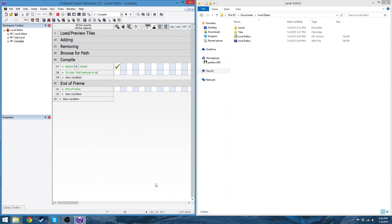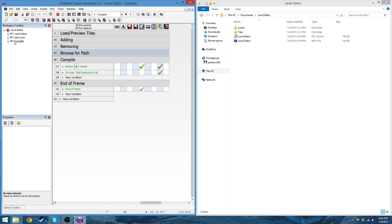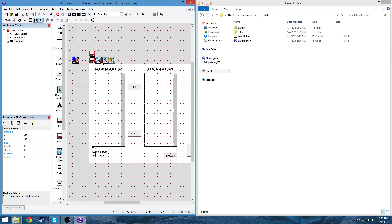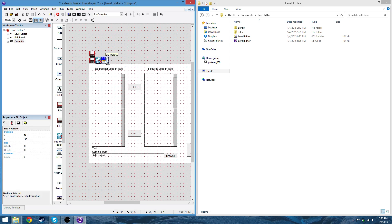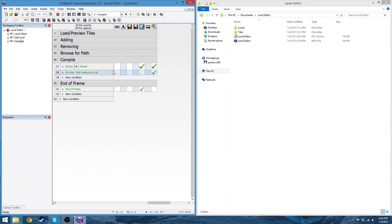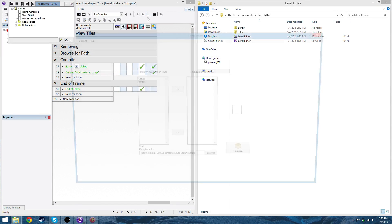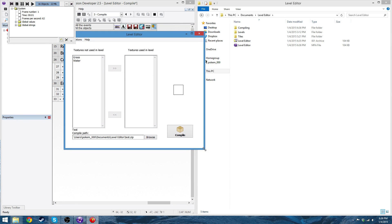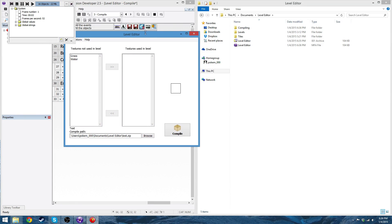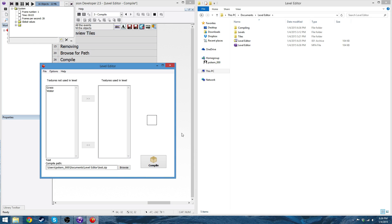Hey guys. So after like 45 minutes of screwing around trying to get this to work, I just decided that I would try reinstalling the zip plugin, and after trying the slip and directory packer, I just updated the zip object, and it works for some reason. It's a bit annoying, but it works in the end, so that's all that really matters I guess.